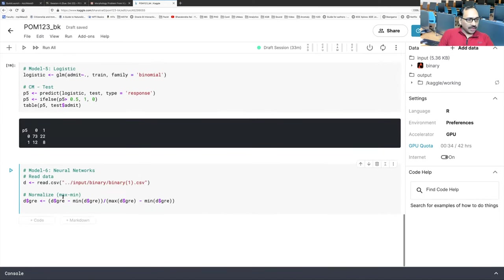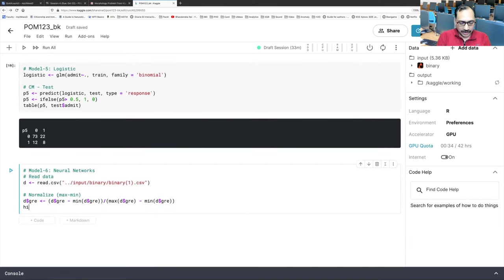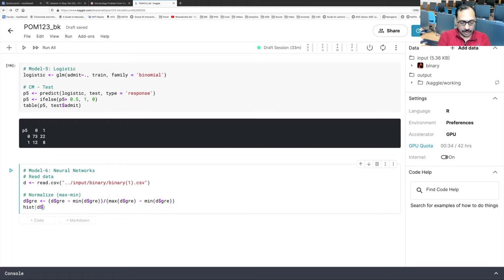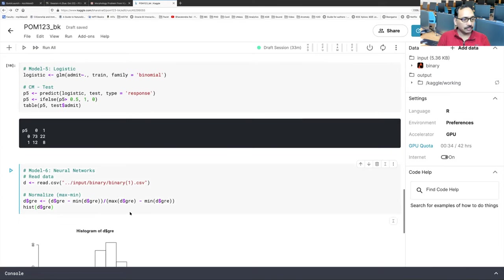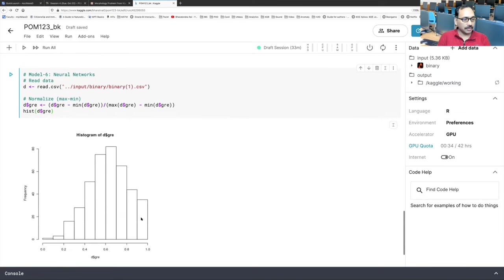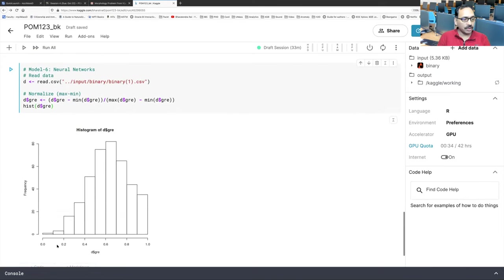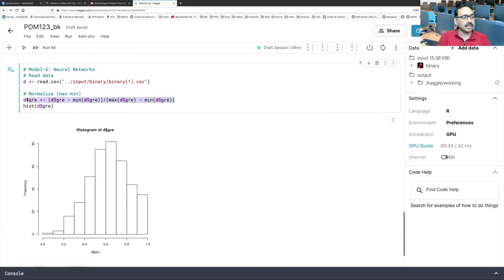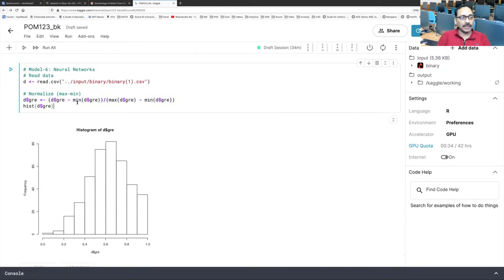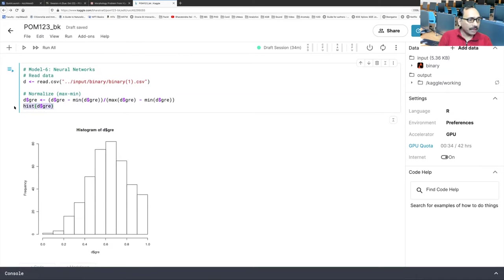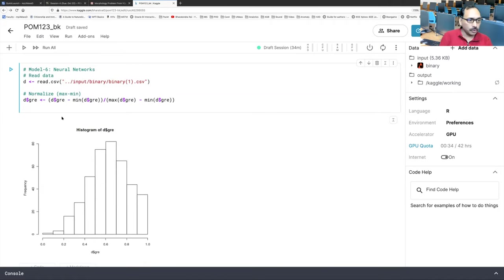So now this is done. So if you do H I S T D dollar sign G R E and run this, you see now the values are between 0 and 1. So this transformation converts, takes any value and converts them into between 0 and 1. That's the only thing it does. So this max-minimum normalization is a very common normalization used for neural networks. But I'll get rid of the histogram. We don't need it. This is just to show you. And we'll do the same thing for GPA and rank. So I'm going to copy this two times and convert GRE to GPA. So double click GPA. Double click GPA. Double click GPA. And GPA. And the last one we'll call rank.